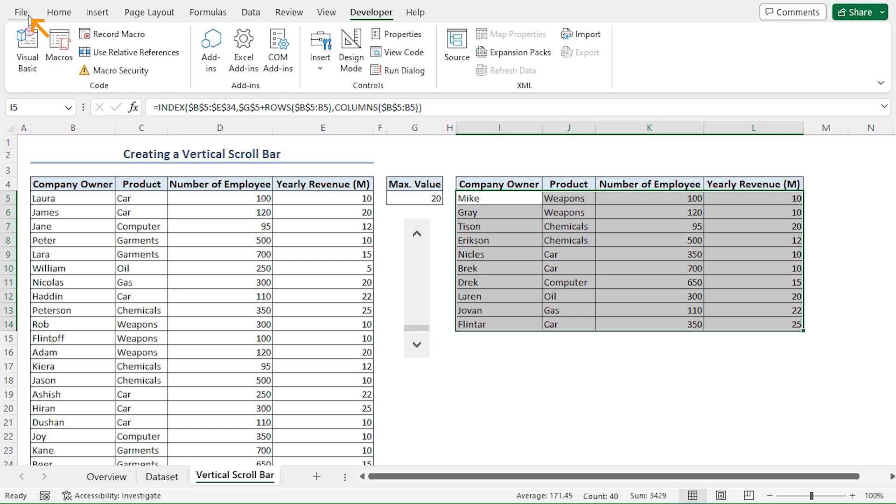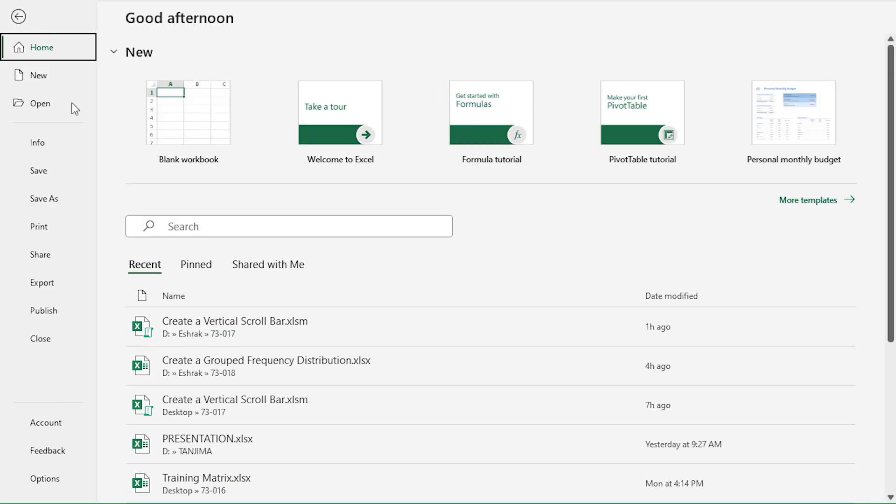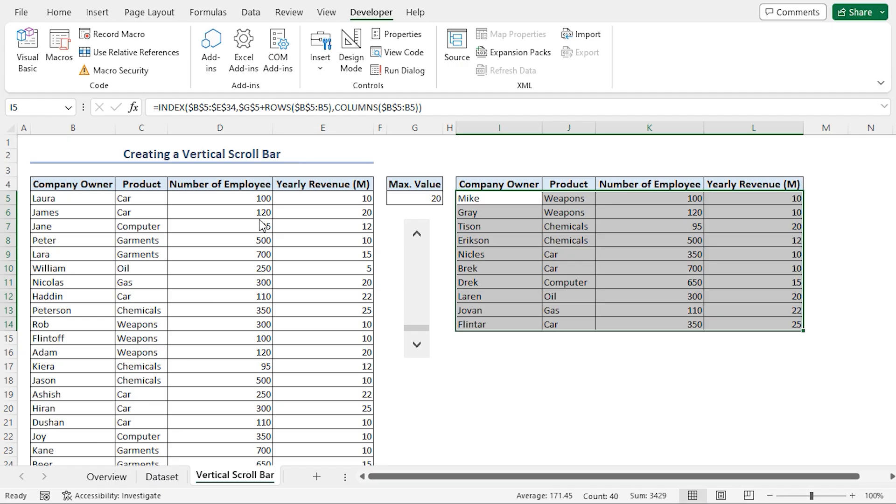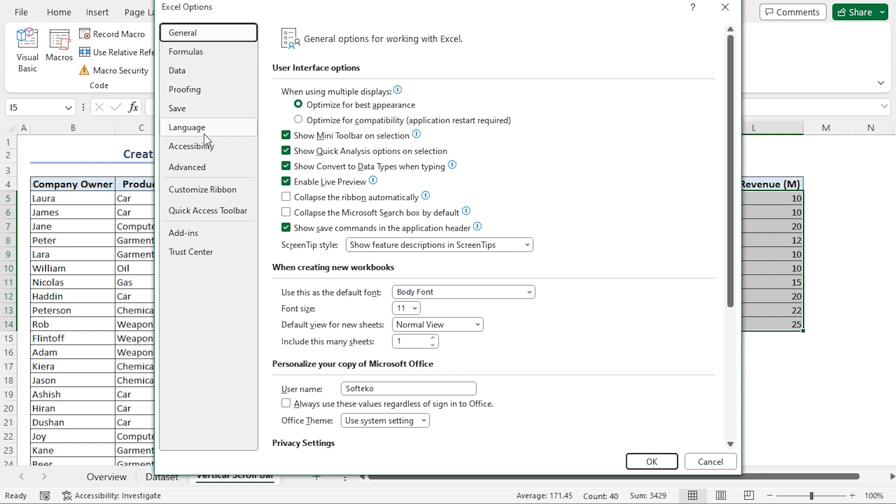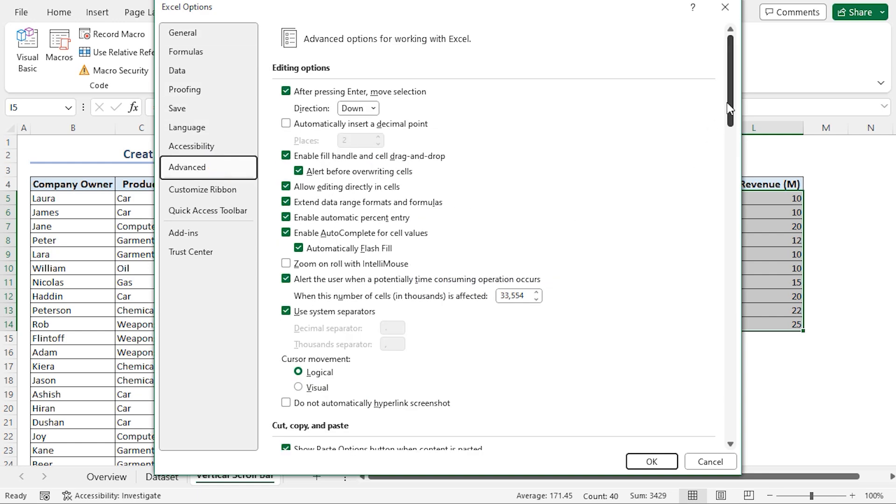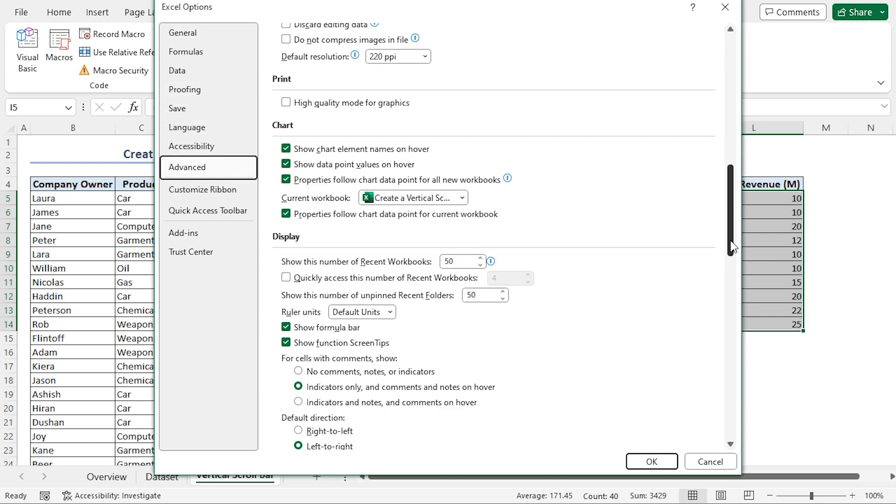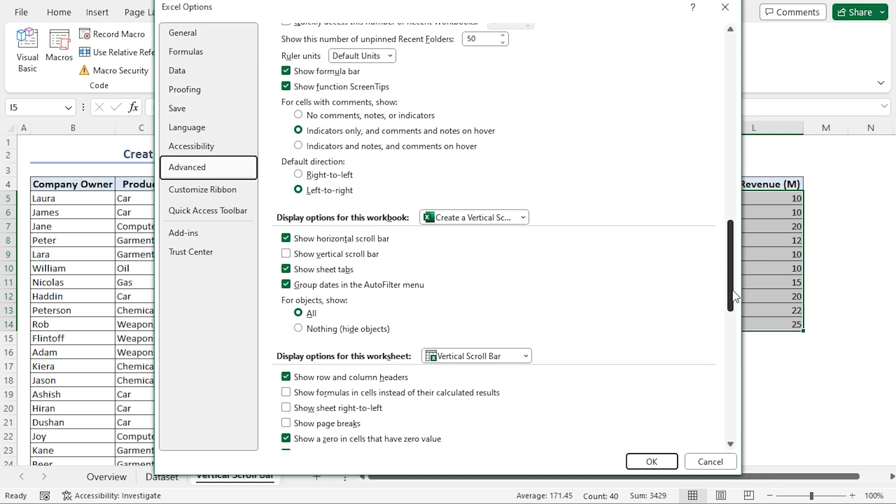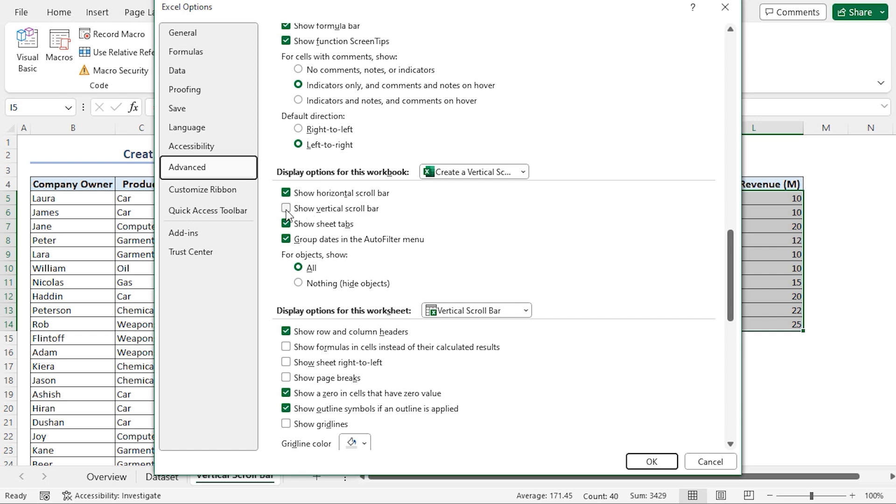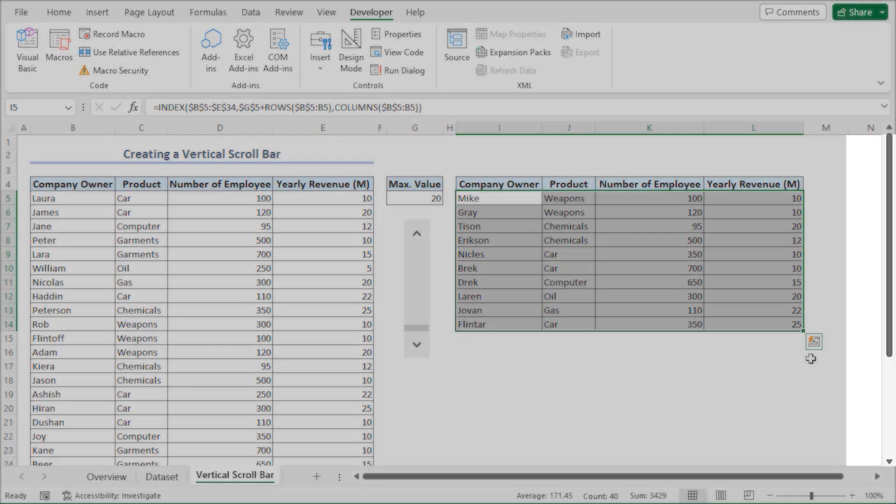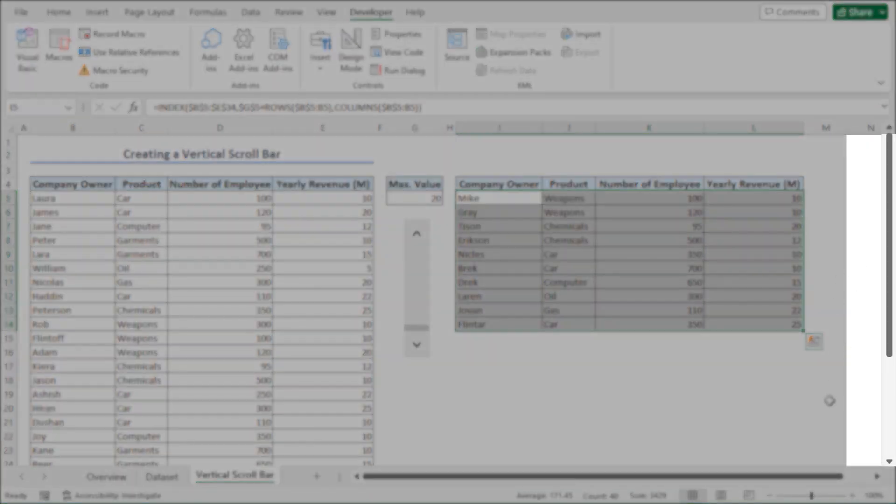Alternatively, I'll again go to the File tab. Click on Options. I'll go to the Advanced section. Scroll down. Now if I check the show vertical scroll bar option and click on OK, our vertical scroll bar is now visible.